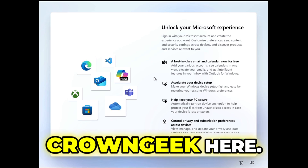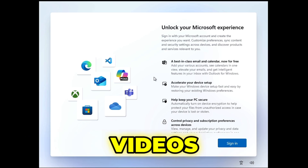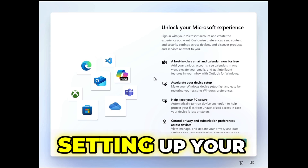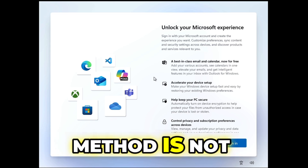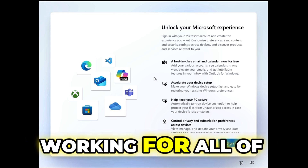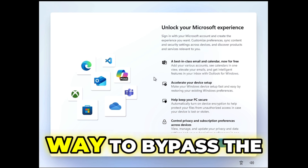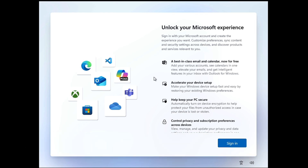Hey everyone, welcome back, Crown Geek here. In the past I have created multiple videos on how to bypass a Microsoft account while setting up Windows 11, but many of you reported that the method is not working for all of them, and it's not the quickest or best way. Today I'm going to share the new and fastest way to bypass the Microsoft account that will be very easy and simple.